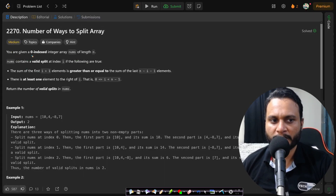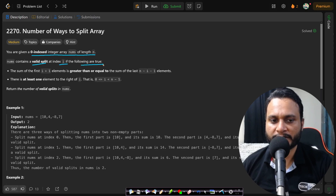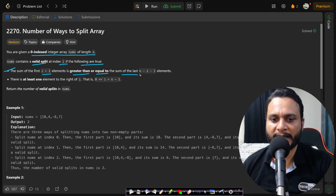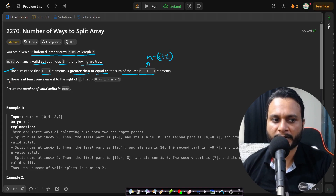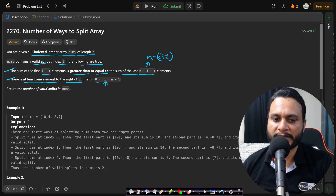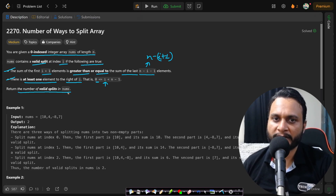In this problem you are given a zero-indexed integer array nums of length n. nums contains a valid split at index i if the following conditions are true: the sum of the first i plus one elements is greater than or equal to the sum of the last n minus i minus one elements. The second condition is there is at least one element to the right of i, so i can only move from the first element to the second last element, and we need to return the number of valid splits in nums.